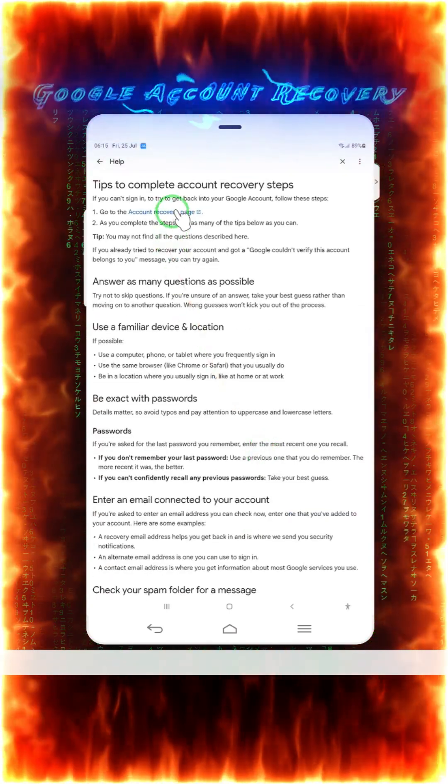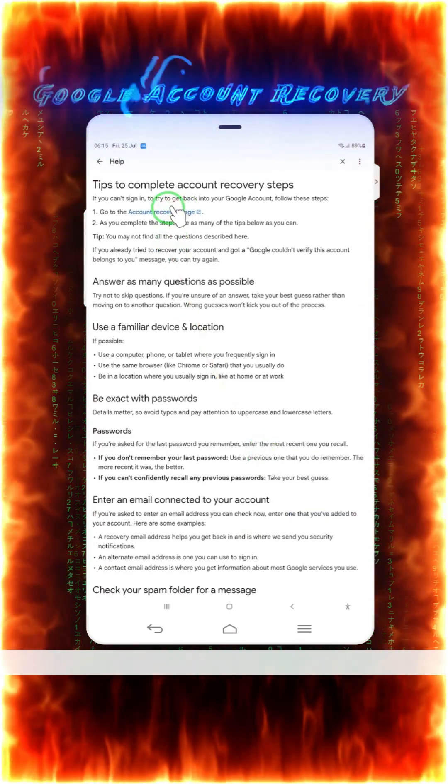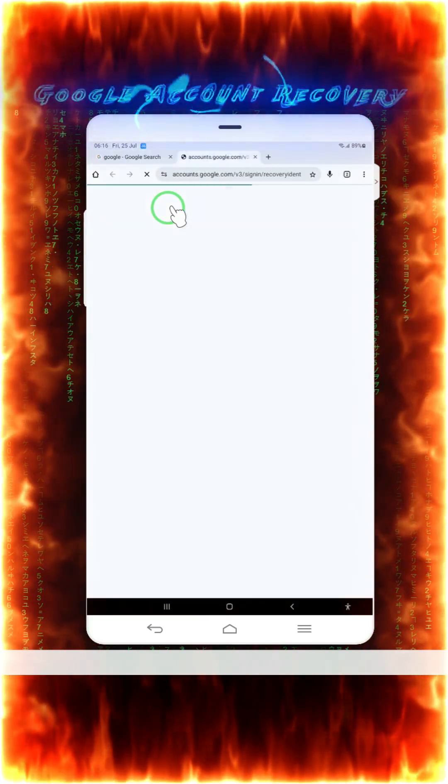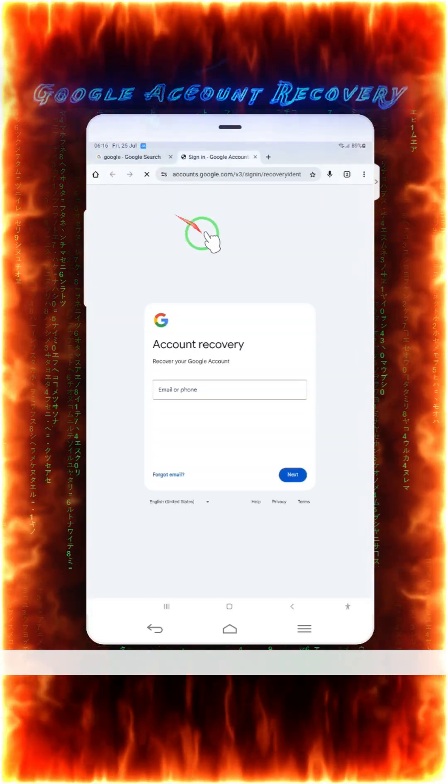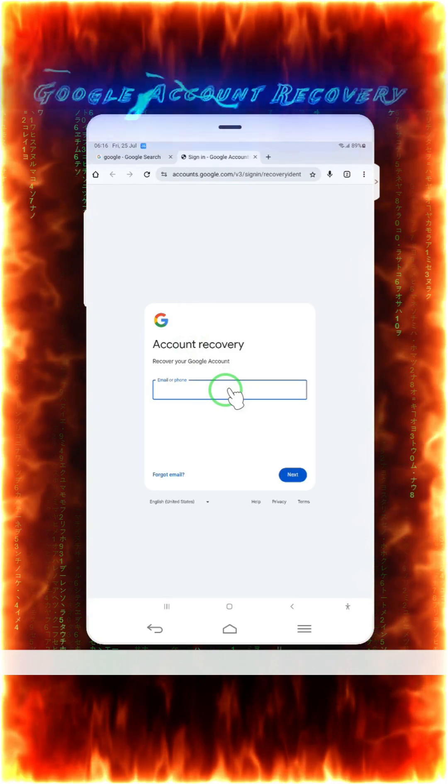Then of course, you will have here also accounts recovery page. We will tap on it. When we tap on it, what's going to happen? We will come directly on the recovery page.